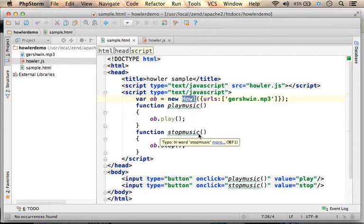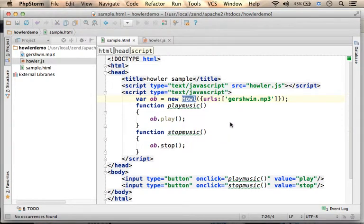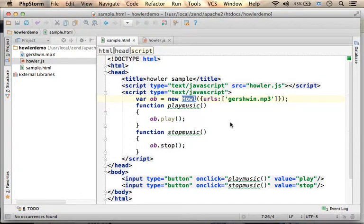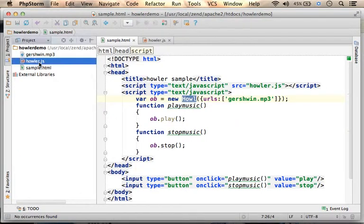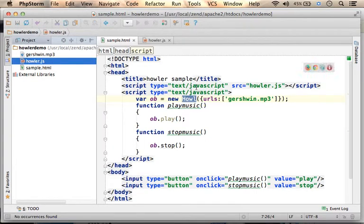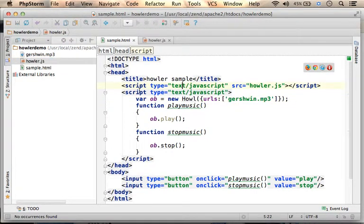Owler is a simple JavaScript library that allows us to play sound in our web page. Here in this code sample, I arrange owler.js file as part of my project.